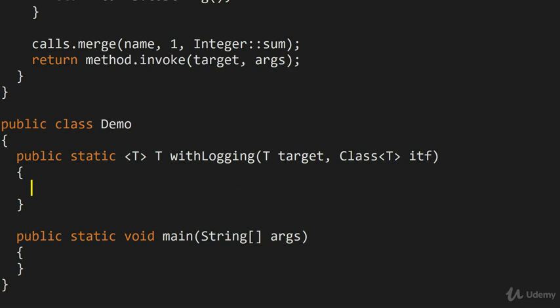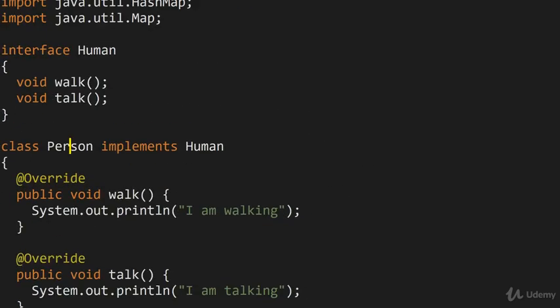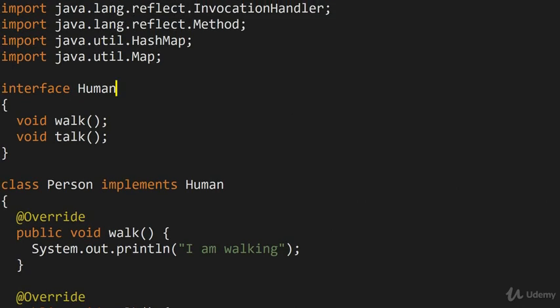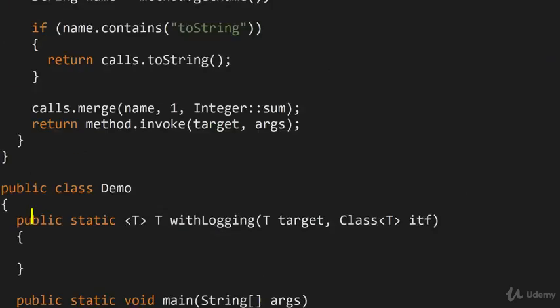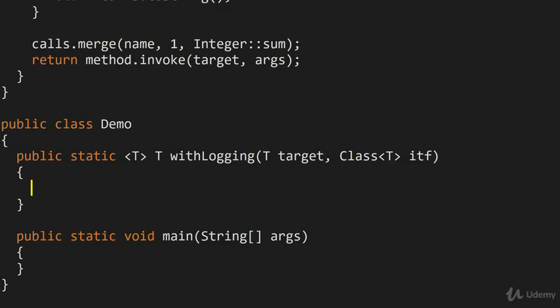So you cannot simply just take the underlying class and get that as the end result, because that wouldn't work, but you can get an interface, so you'll get a dynamic proxy which conforms precisely to ITF, which should hopefully explain why in this demo I have a class and I also have this class implementing an interface. Because it is precisely this interface that we're going to give out at the end of the withLogging invocation.